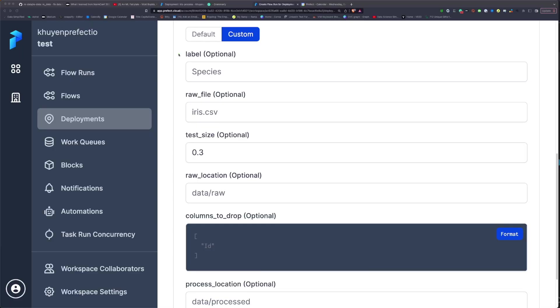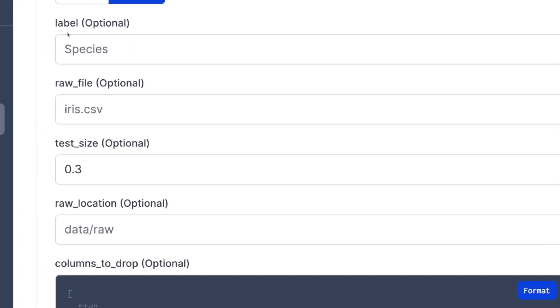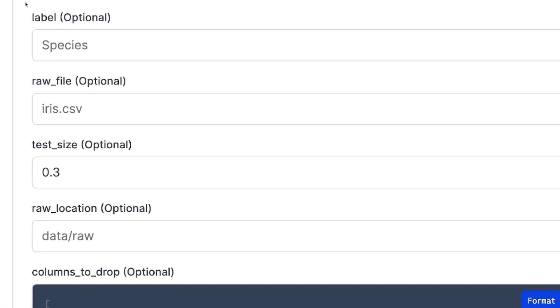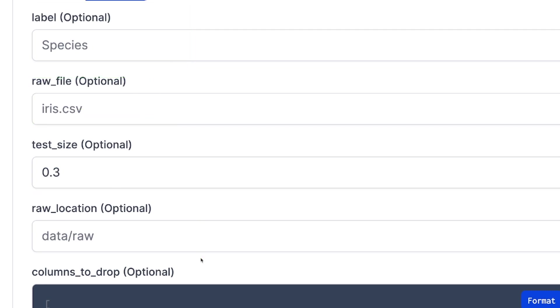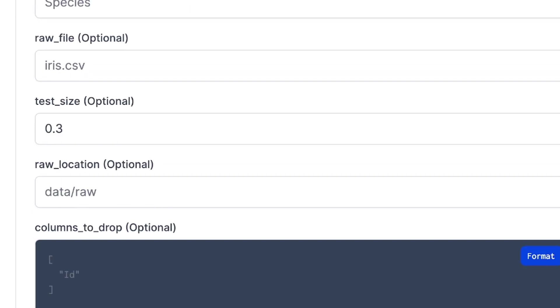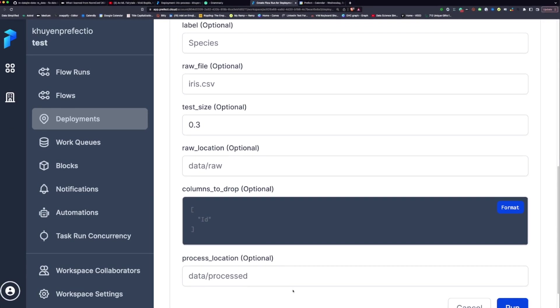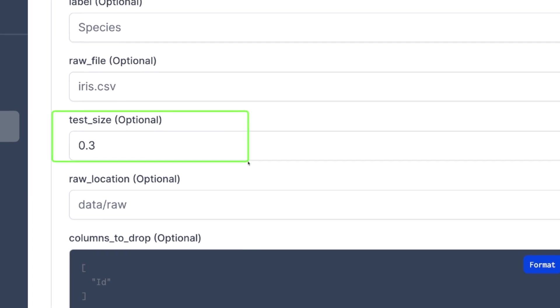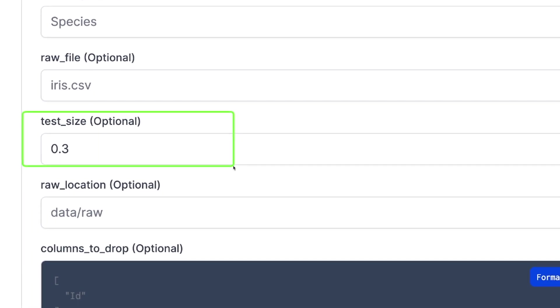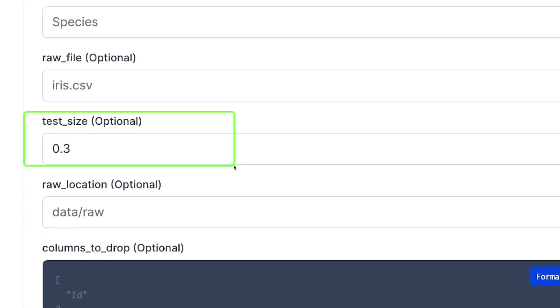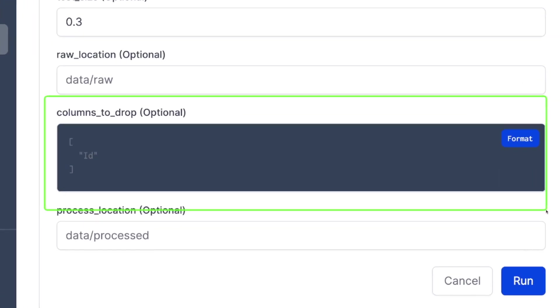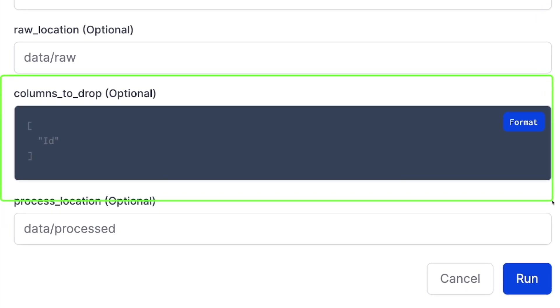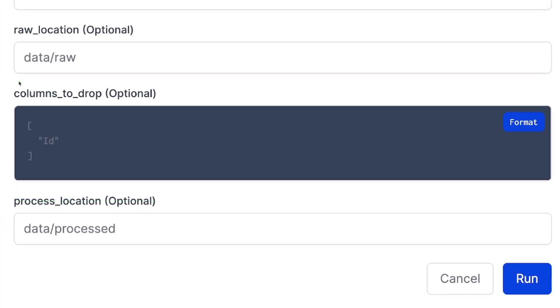Prefect creates an input element based on the type annotation of a parameter. For example, text fields are used for label, raw file, raw location because their data type is string. A numeric field is used for text size because its data type is float. A multi-line text field is used for columns to drop because its data type is list.